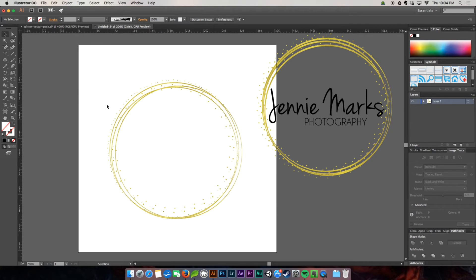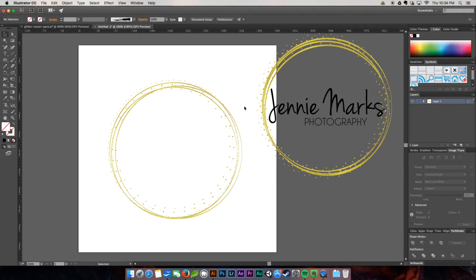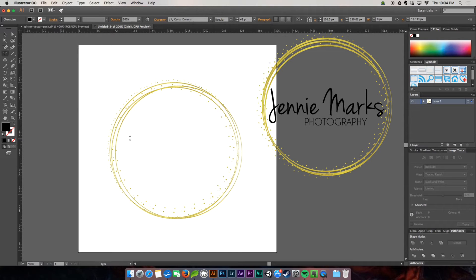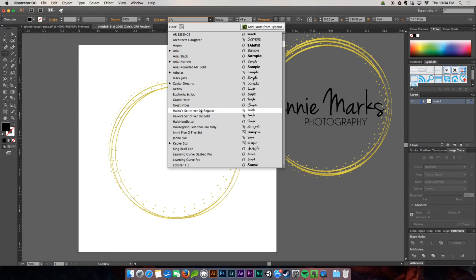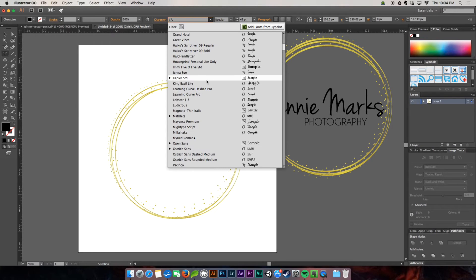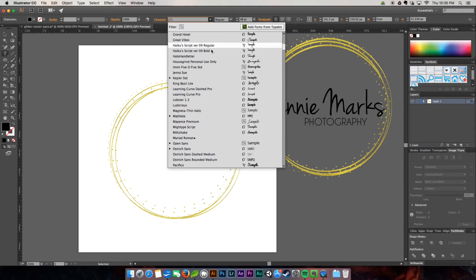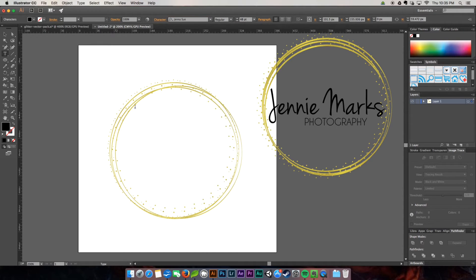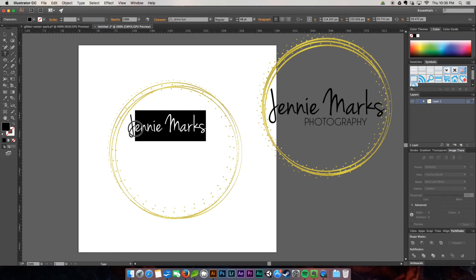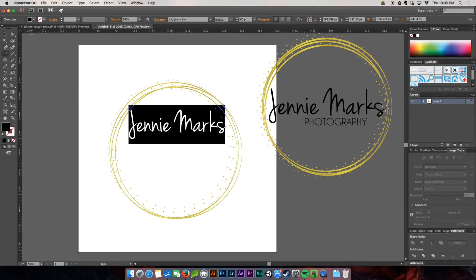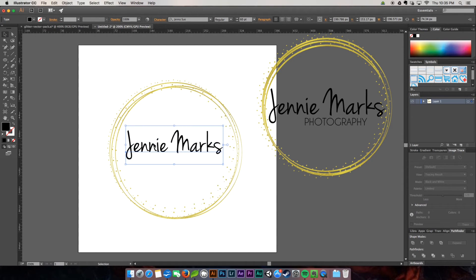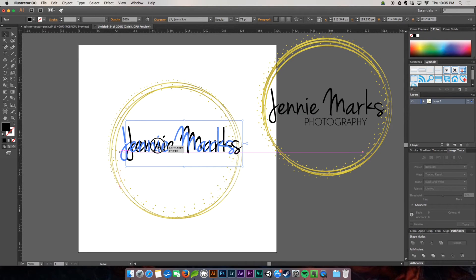So the font that we're working with for the feminine version is going to be Jenna Sue, which is a very ladylike name for this lady font. I'm going to hit here. I'm going to bring it up to about 48. I'm going to find Jenna Sue right here. These are all commercial free ones that I downloaded from Font Squirrel. And Jenny Marks.